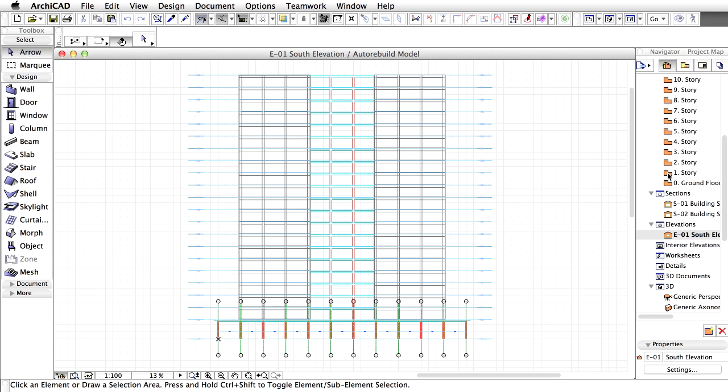Hot-link modules allow you to store typical or repetitive parts of your building in an external file and reuse them by hot-linking them, in as many copies as needed, into the current project or another ARCHICAD file. The main advantage of this solution is that whenever the content of the hot-link module is changed, all the placed instances in your projects will be automatically updated.